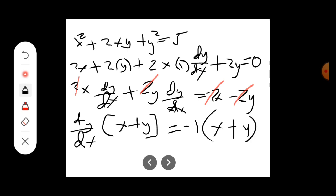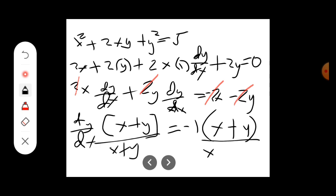We divide both sides by (x plus y), cancel it out, and the final answer is dy/dx equals negative 1.